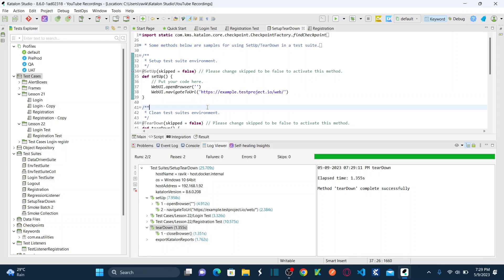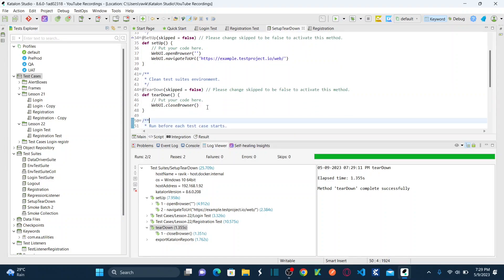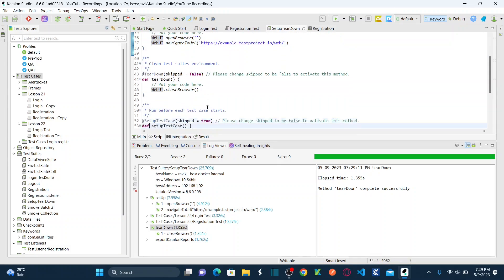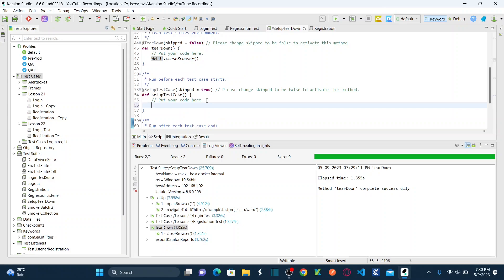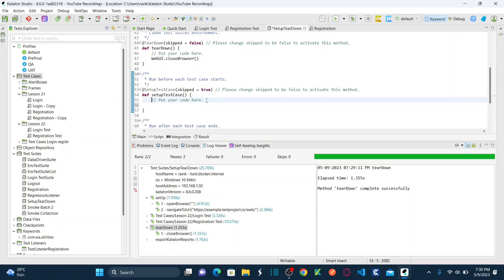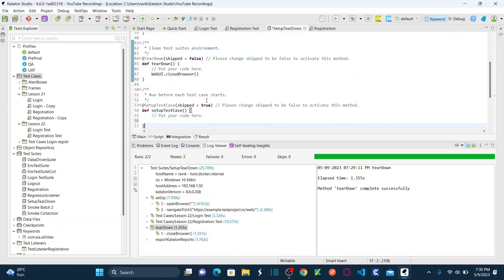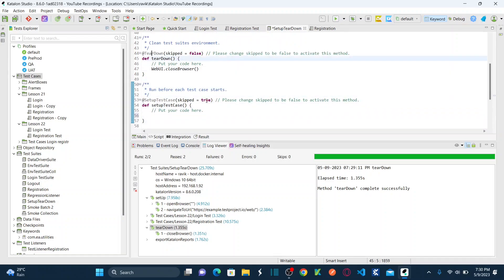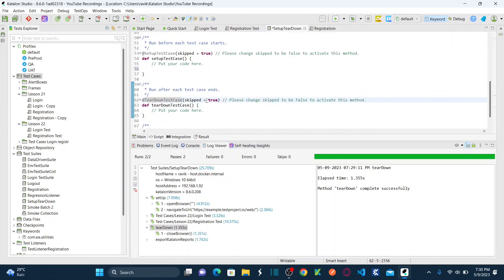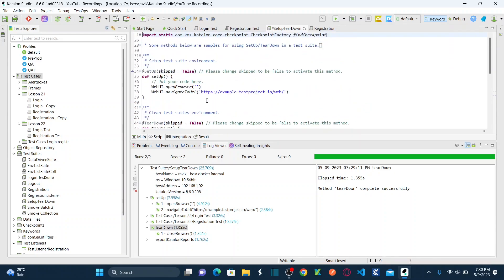Now let's go back to script again. If you want to define setup and teardown at the test case level, you can do the same thing. Under test case, you define any action you would like to perform for each test case. It's similar to test suite, only the difference is instead of setup you use setupTestCase, and instead of teardown you use teardownTestCase. TeardownTestCase runs after each test case ends, setupTestCase runs before each test case starts.